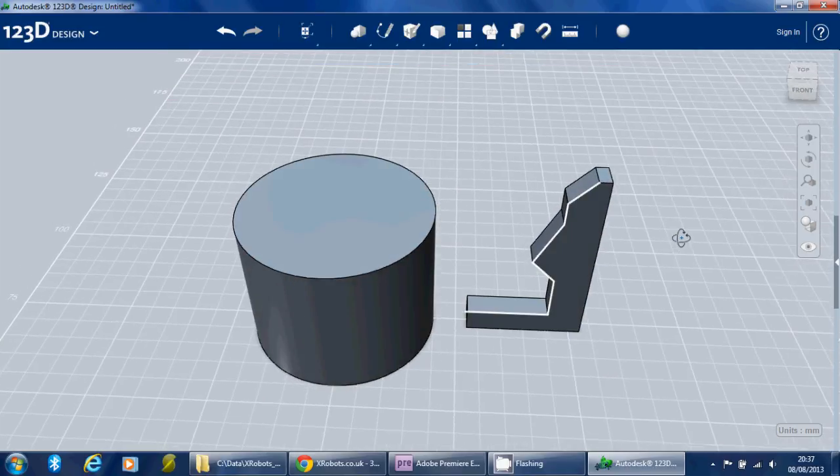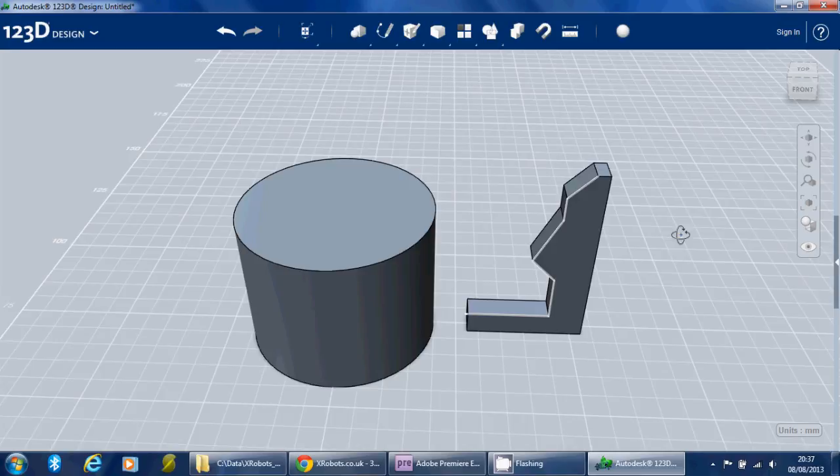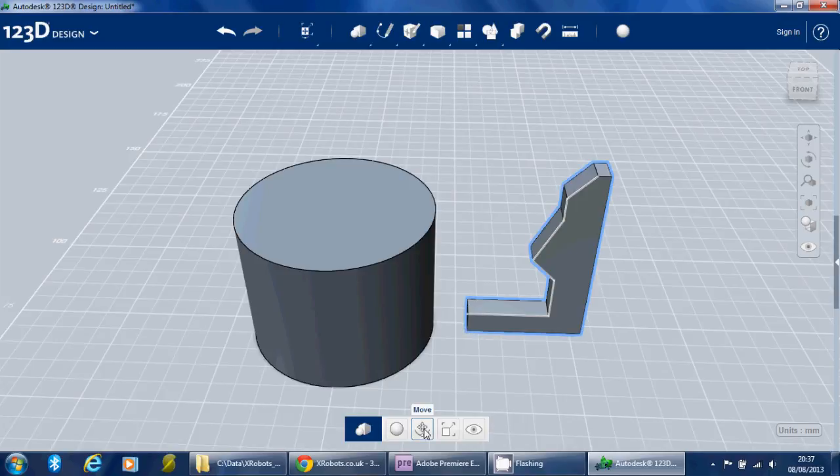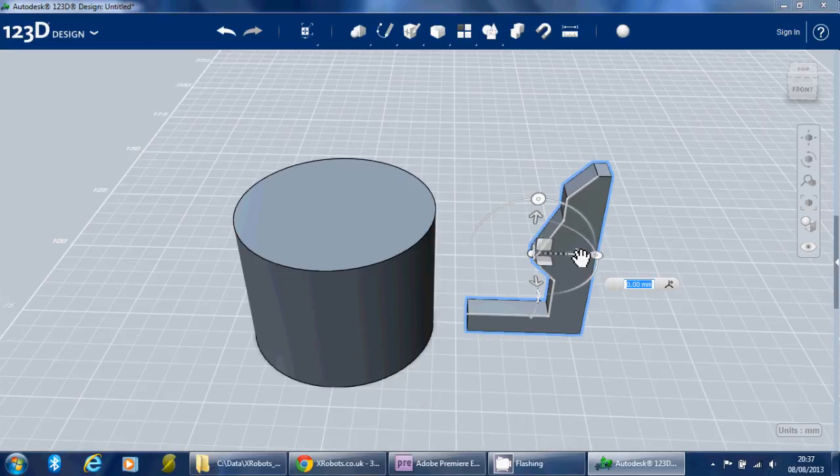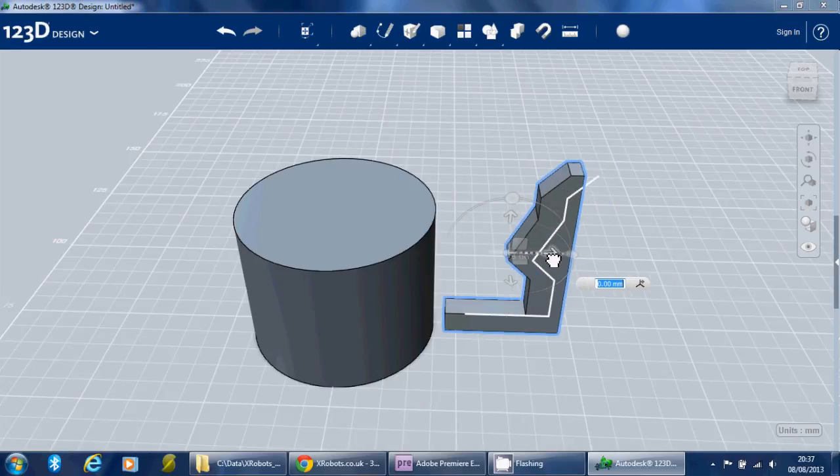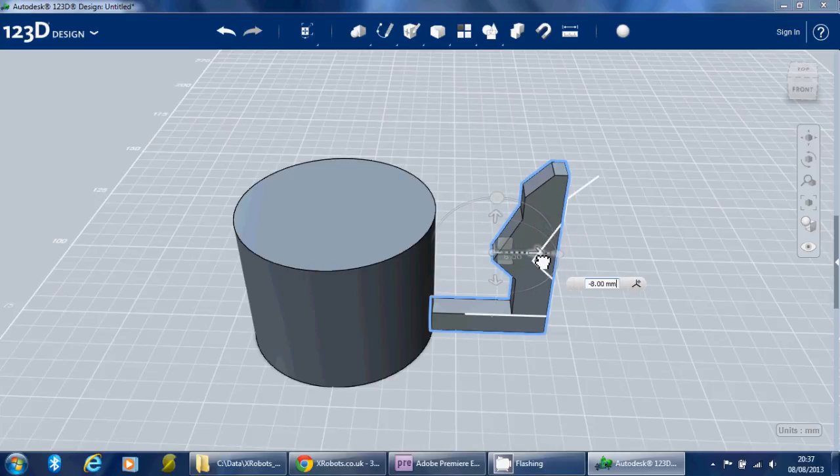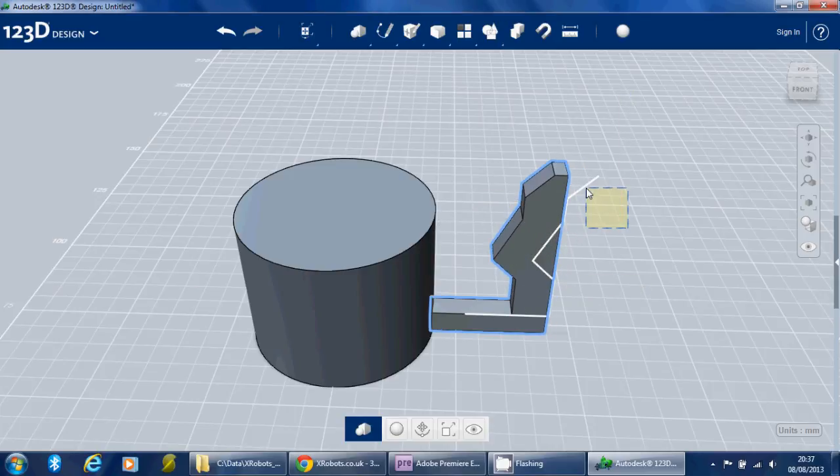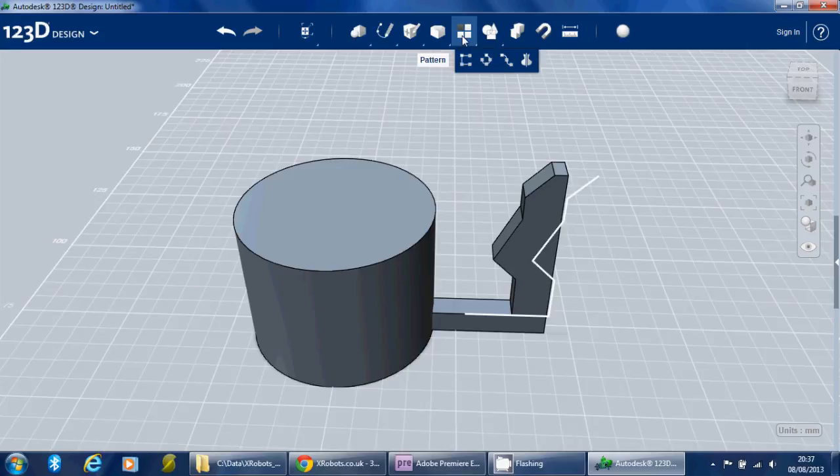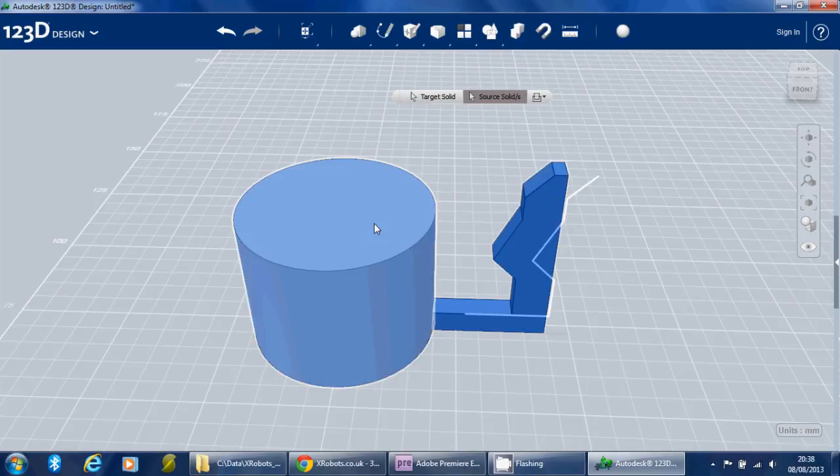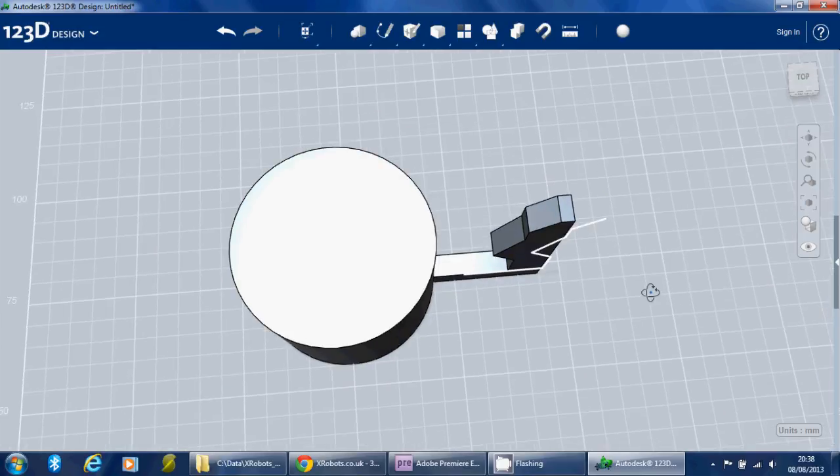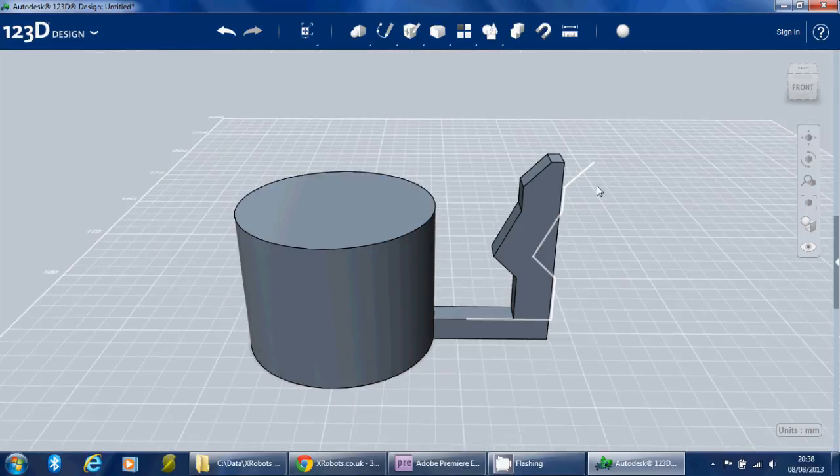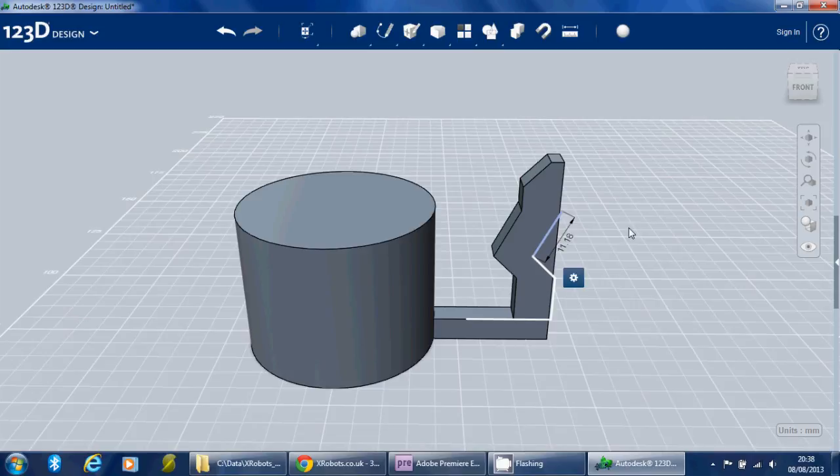So we need to merge these two pieces together. As you'd imagine, we'll select it, select move, slide it across. And then we'll use the combine tool again to combine both of these pieces. And now we've got one. At some point we can go back and clean up all these white lines, but never mind for now.